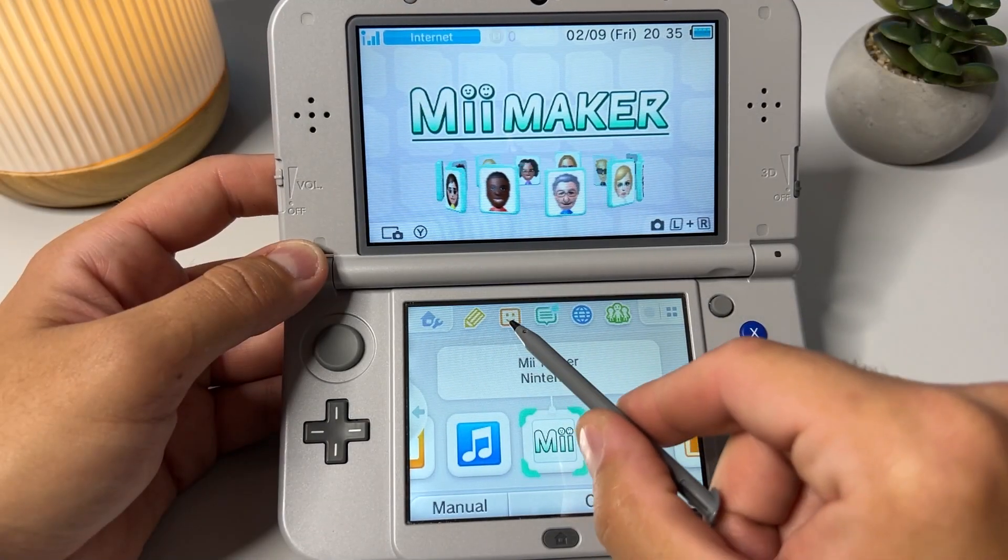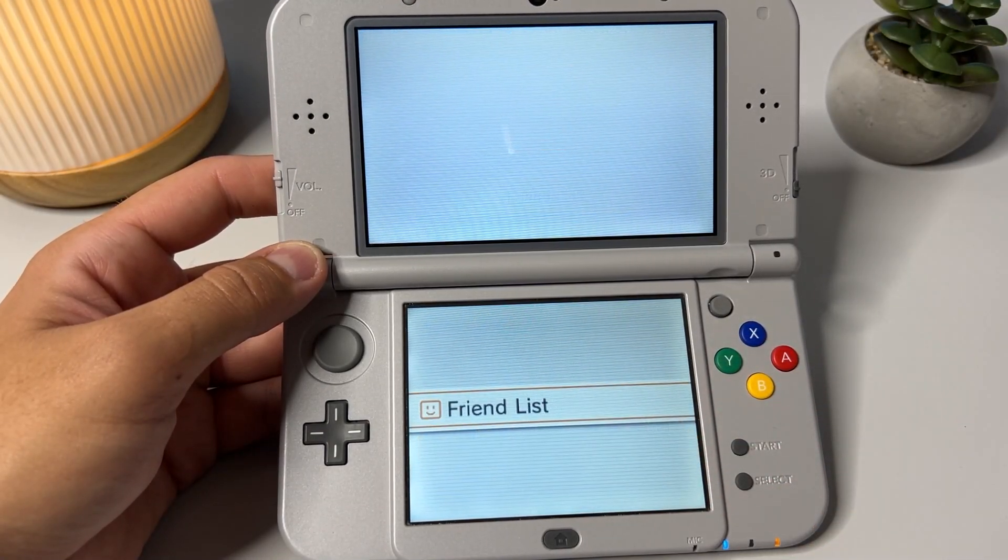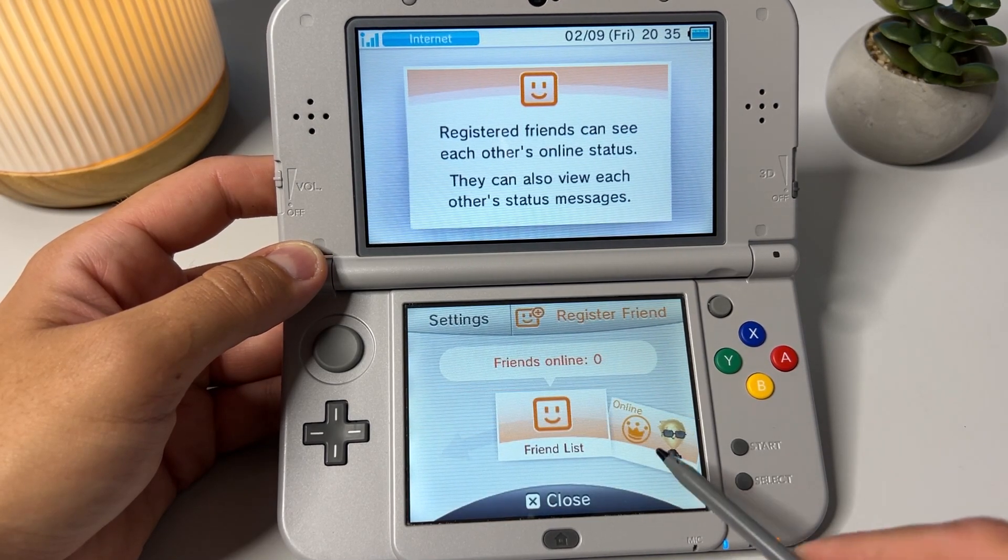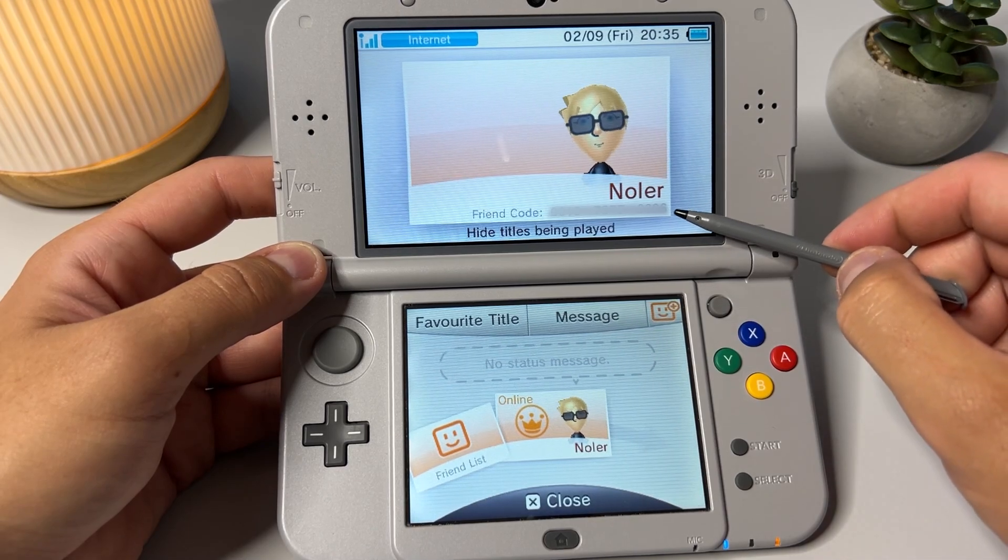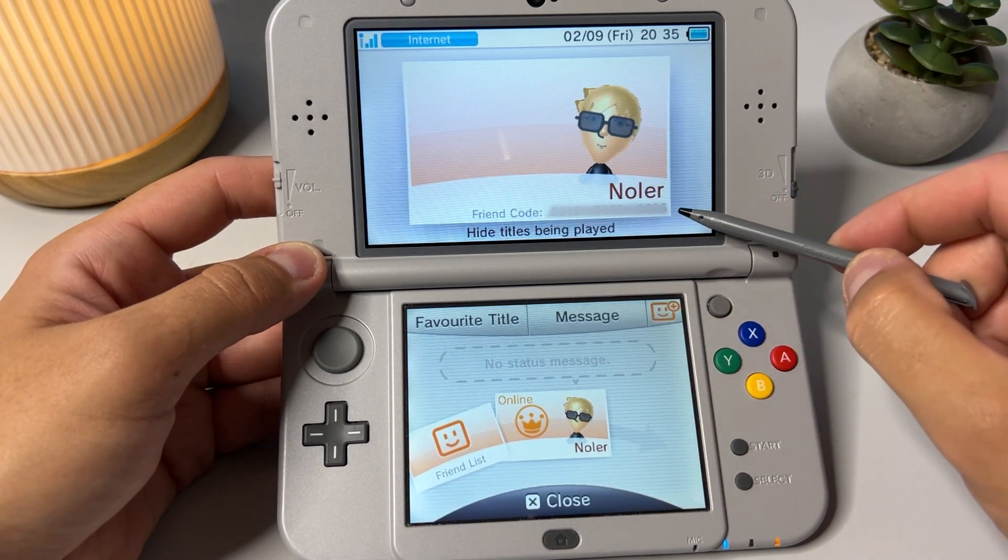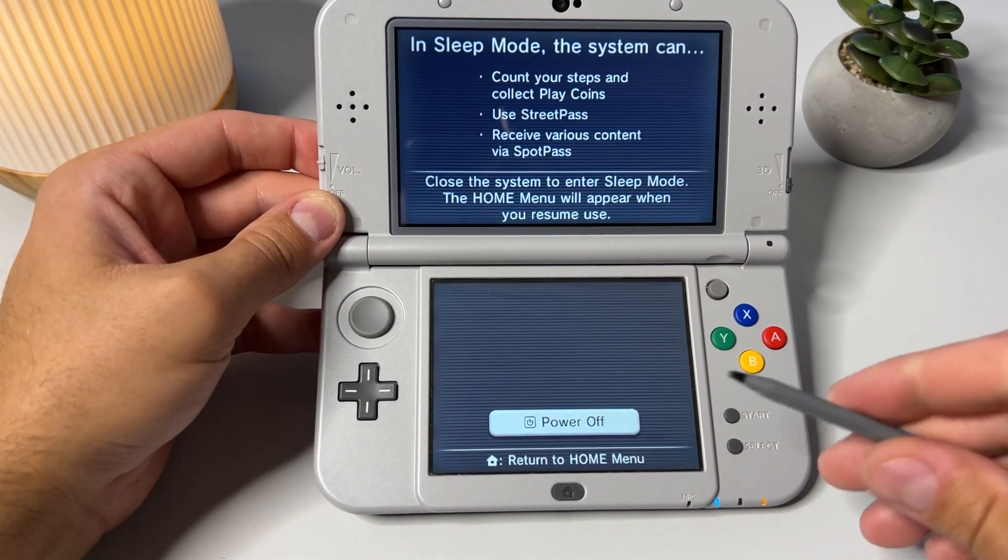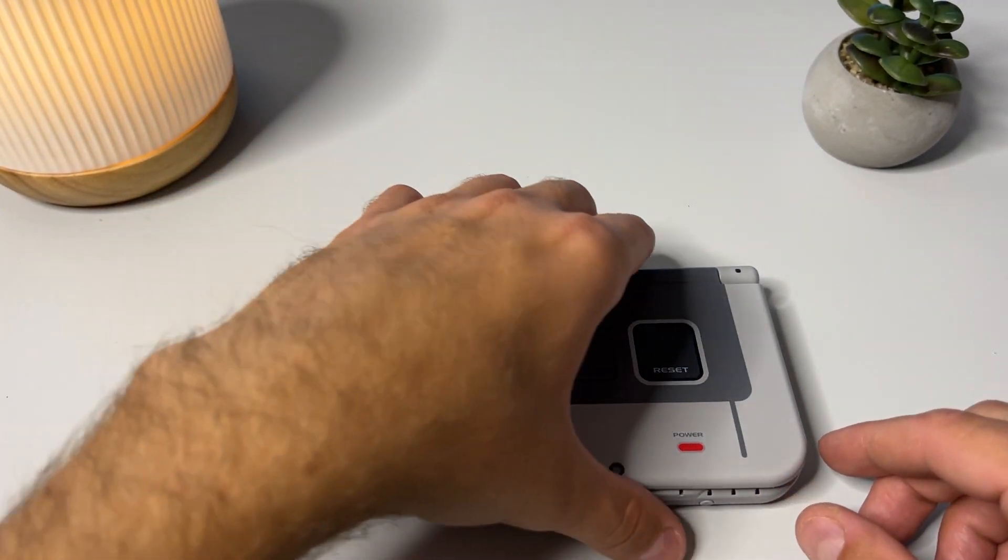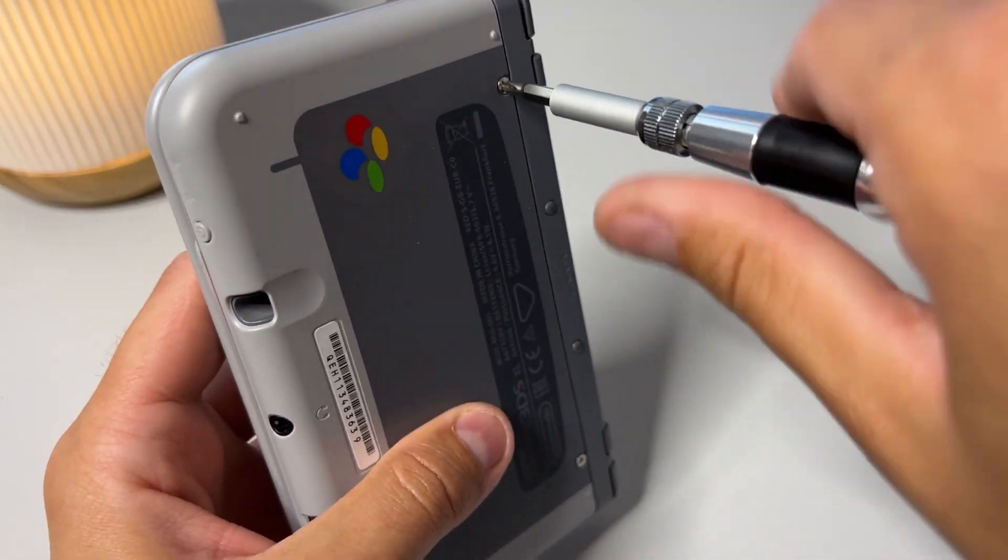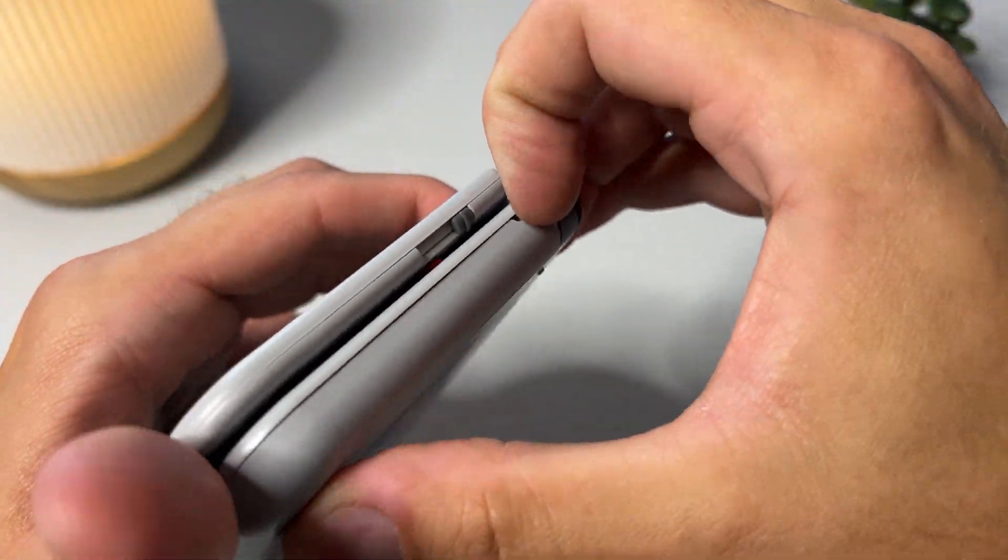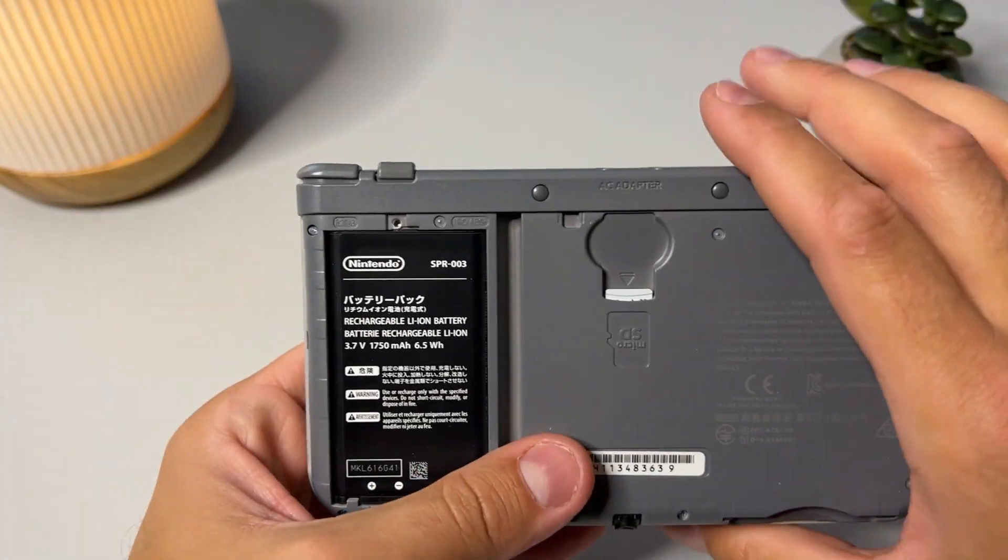Once that is complete, we want to grab our 3DS friend code before we head over to our PC. So, go into the friends list and tap on your me avatar. Write down the friend code that you have on your device, as we will need it in a later step in this guide. Now, we need to power off our 3DS before we remove the SD card. Flip your device over and grab the screwdriver. Loose the two screws and remove the stylus if you haven't already.